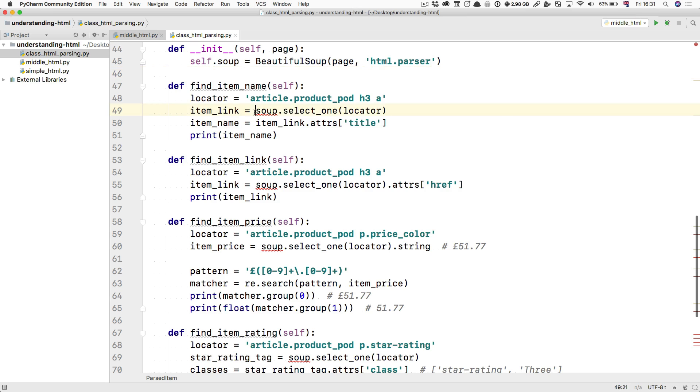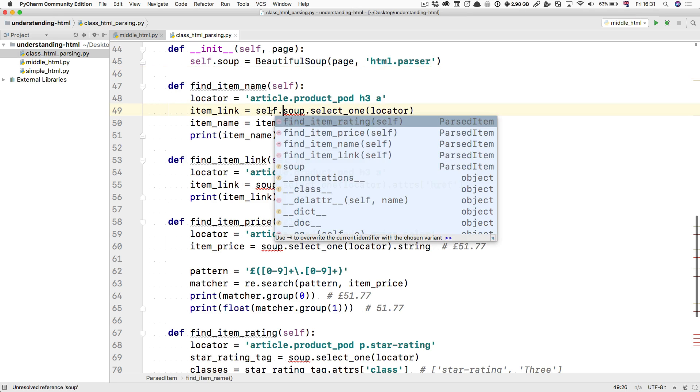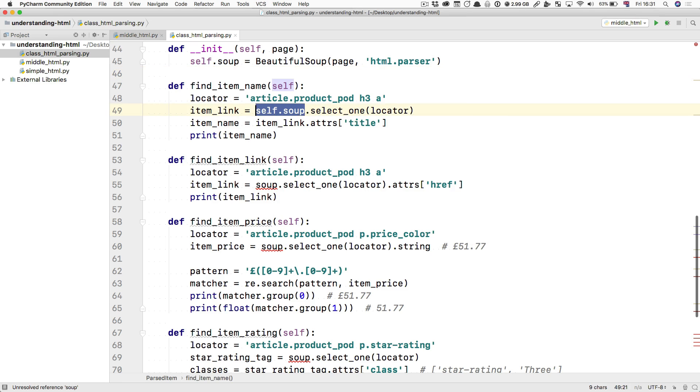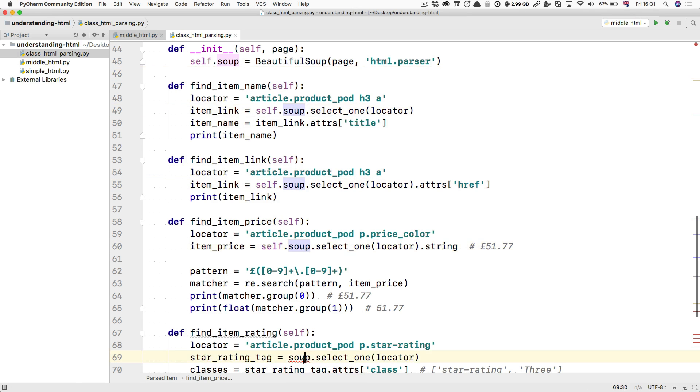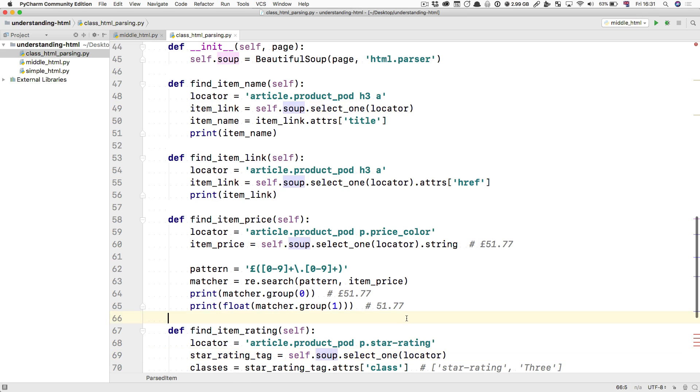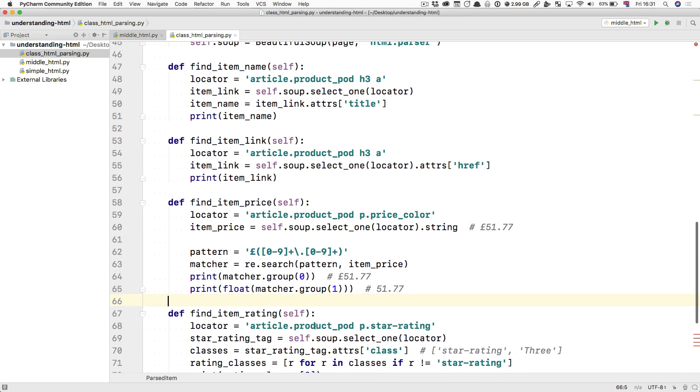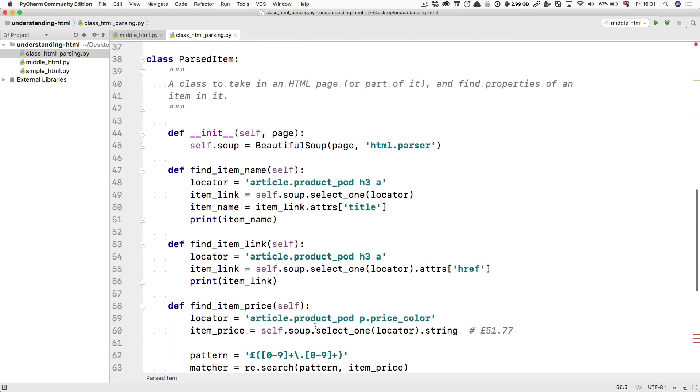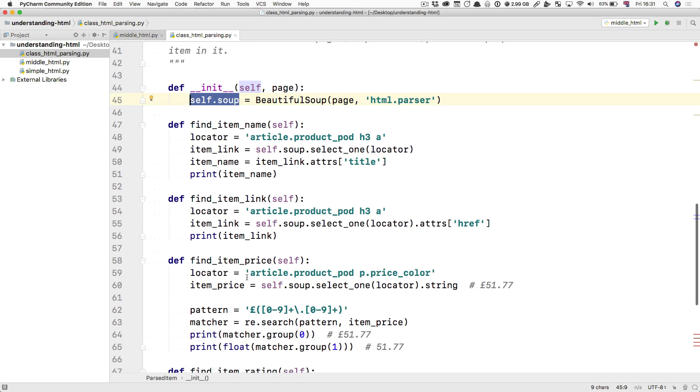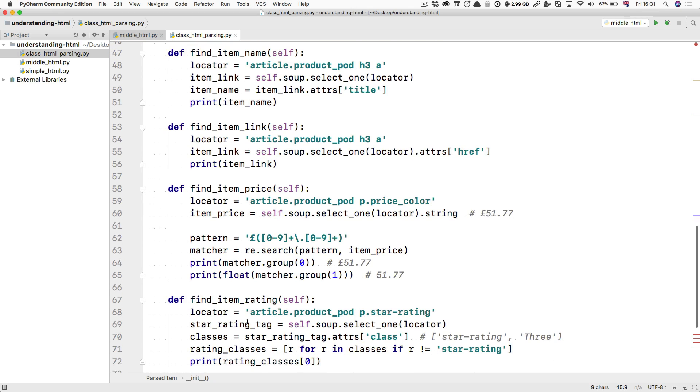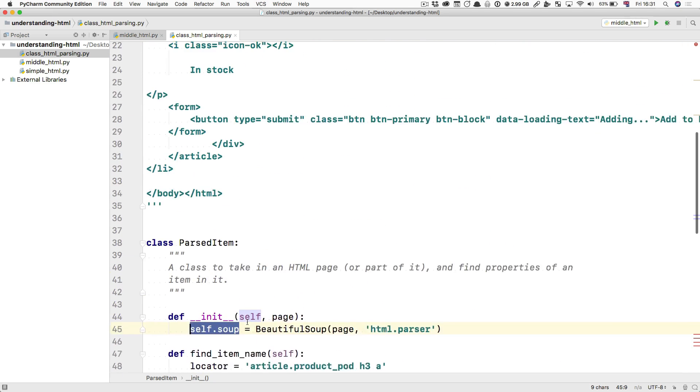Then instead of soup, you're going to do self.soup. And what's happening now is that for this soup that you've created when you passed in this portion of the page to this class, you're going to be able to find the name and the link and so forth for each item.